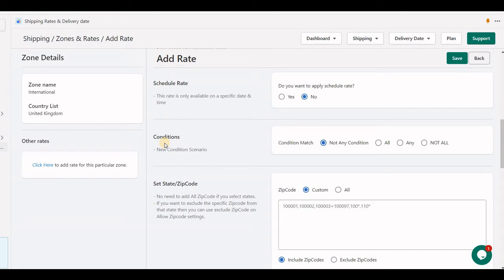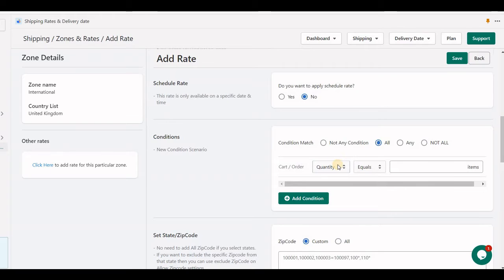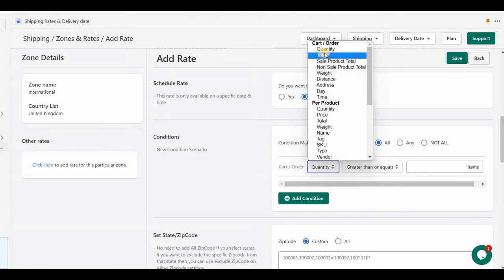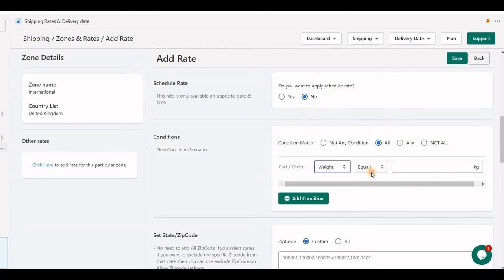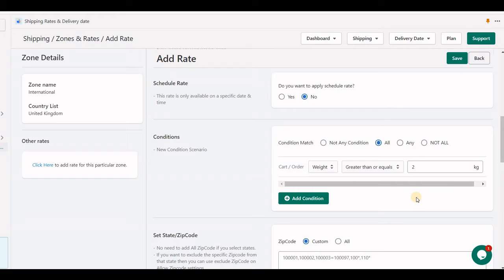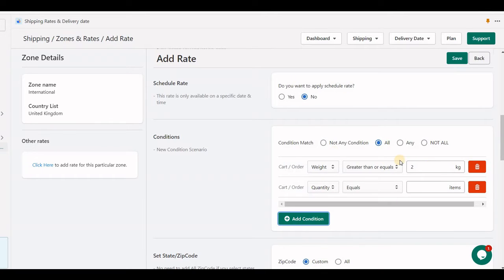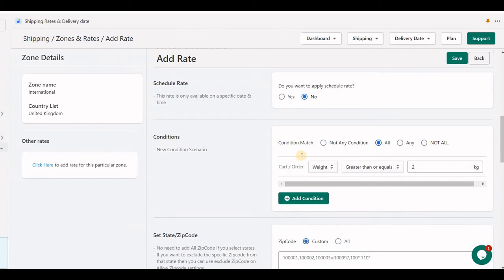The next big section is about conditions. You can display shipping rates for specific conditions, for example, the shipping rate displays if cart quantity is greater than X or less than Y — there are many options which I will explain in detail in a separate video. Here I set weight greater than or equal to 2 kg, so this rate will only be visible at checkout if cart total weight is greater than 2 kg. You can add multiple conditions: 'All' means all conditions must be satisfied, 'Any' means one of them must be satisfied, and 'Not All' means none of these conditions should be satisfied.